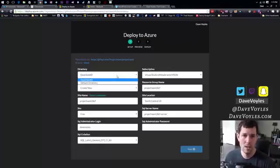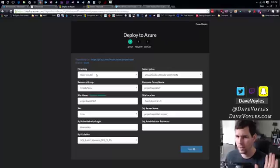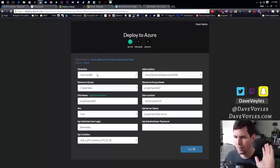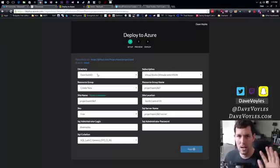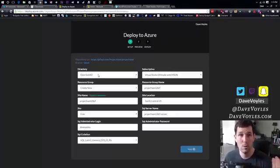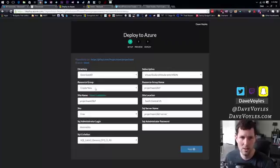The first is the directory. You're just going to leave this to whatever your default is. I have multiple directories, so you're not going to have this issue. I'm just going to leave it as it is. Resource group.